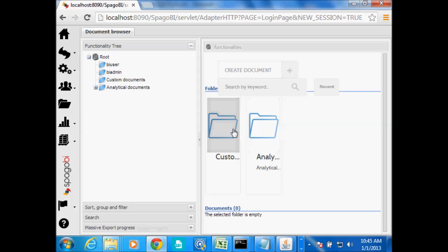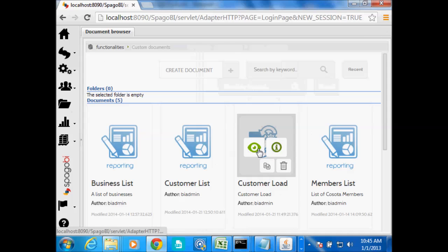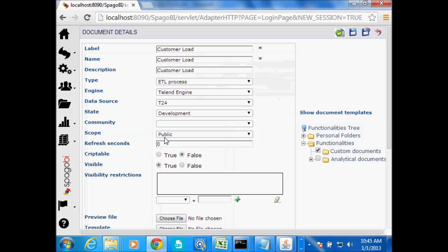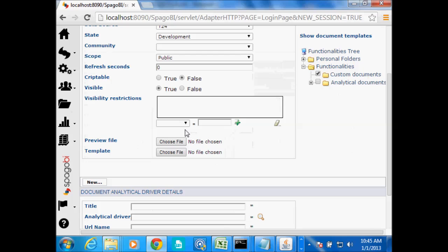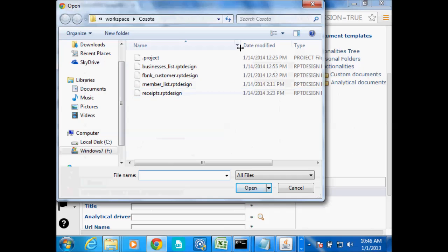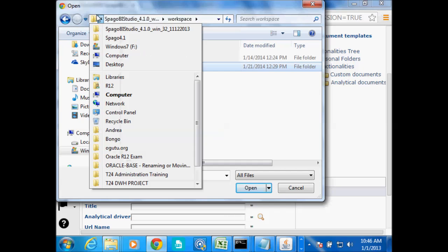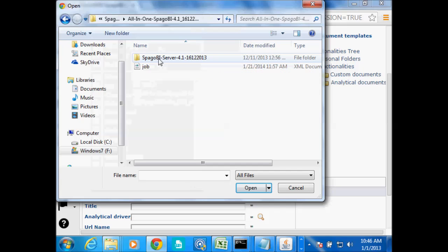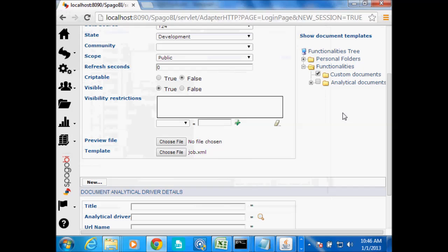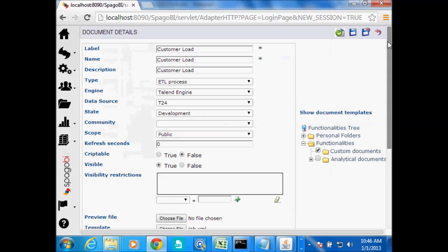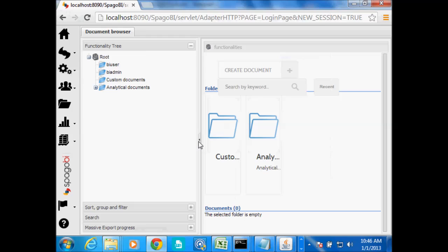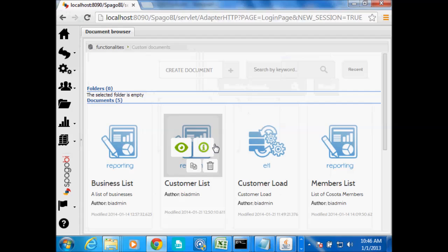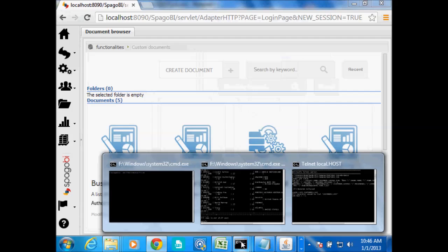Going back to Customer Load and looking at the properties again: data source is T24, scope is set to public. Spargo 4.1 has a nice preview file feature where you can put an image that will come as a preview for the file instead of using the default ones, but I'm not going to do that. Under template, select that XML file that we have just created. I have mine here — it's called job.xml. Select the folder where you want it to go; mine will go to Custom Document, and then you save.